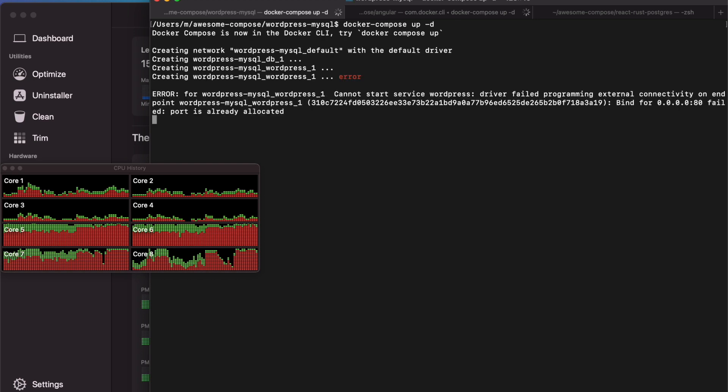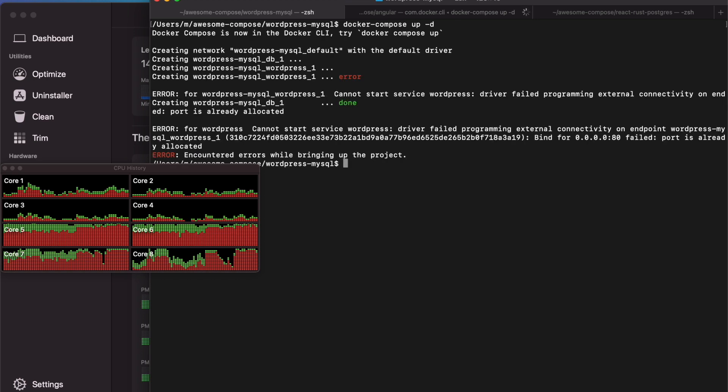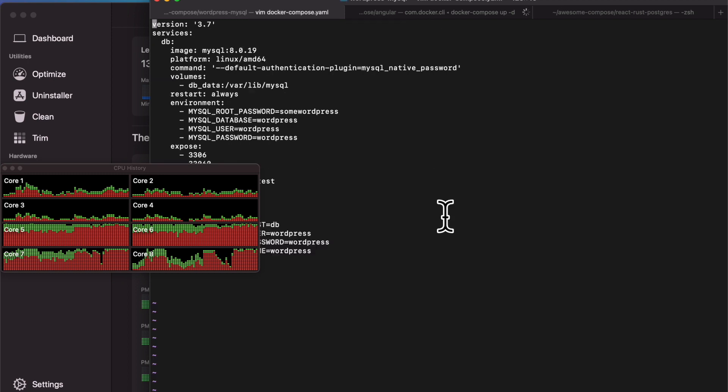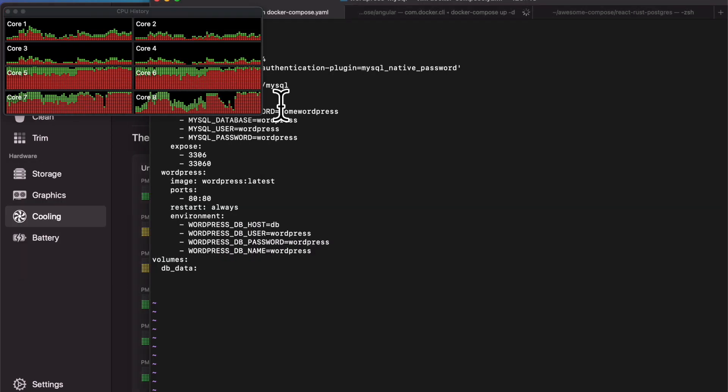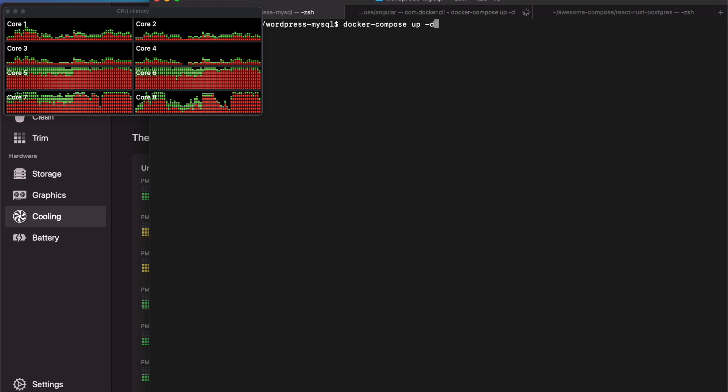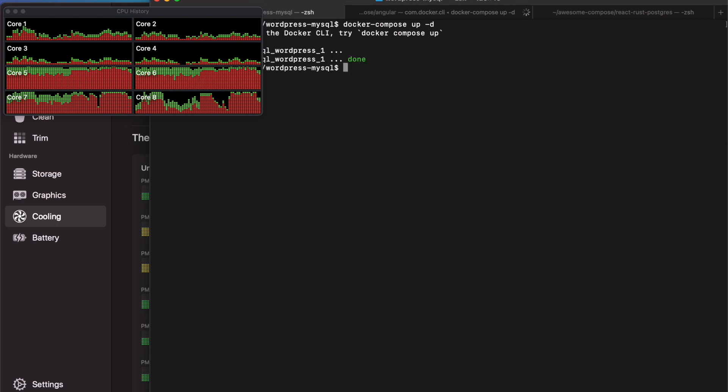So anyway, adding a few more containers here, just fixing that same WordPress issue. And let's run that, and once that's done, let's check the thermals.